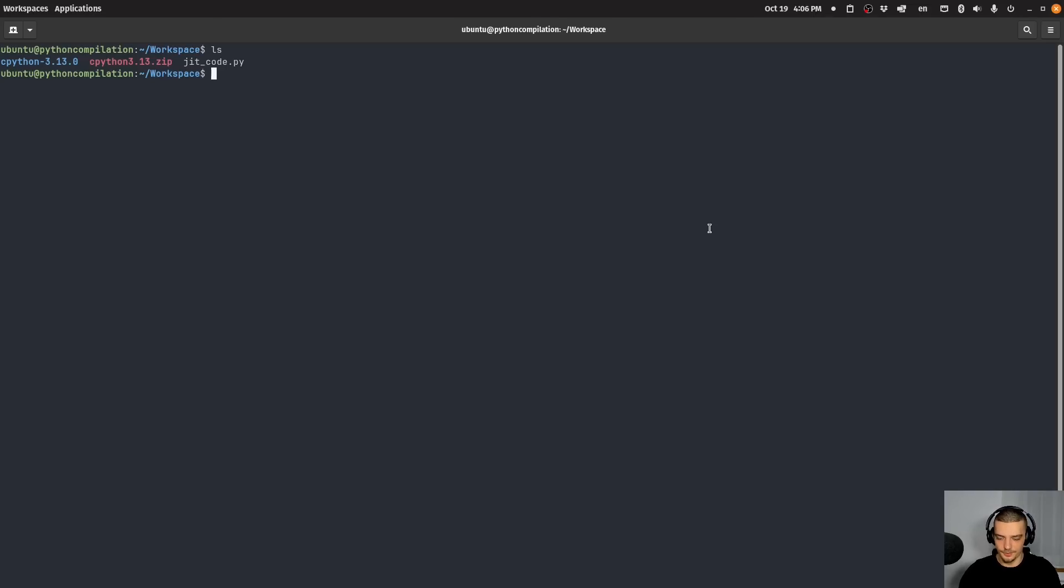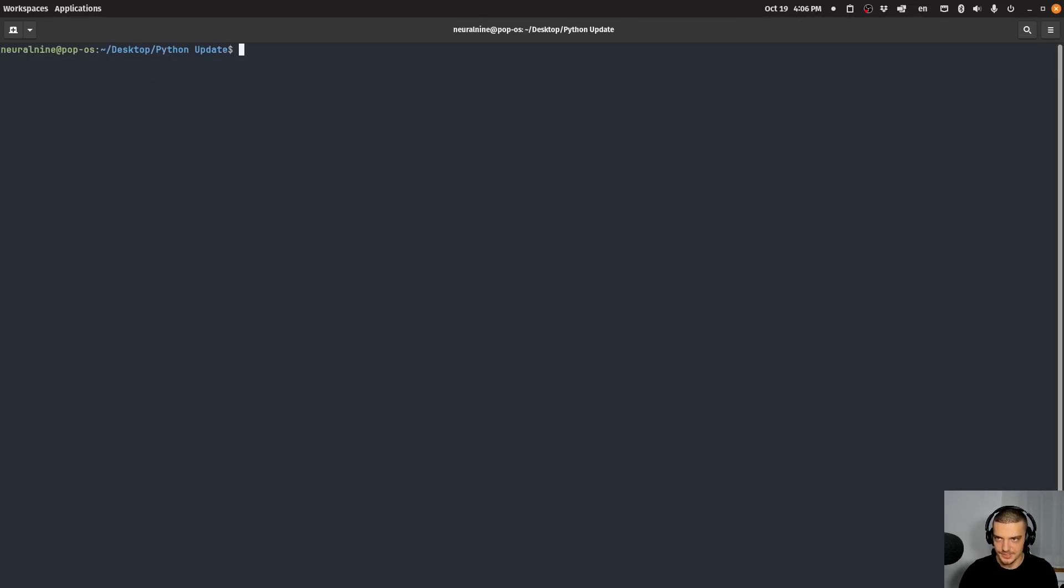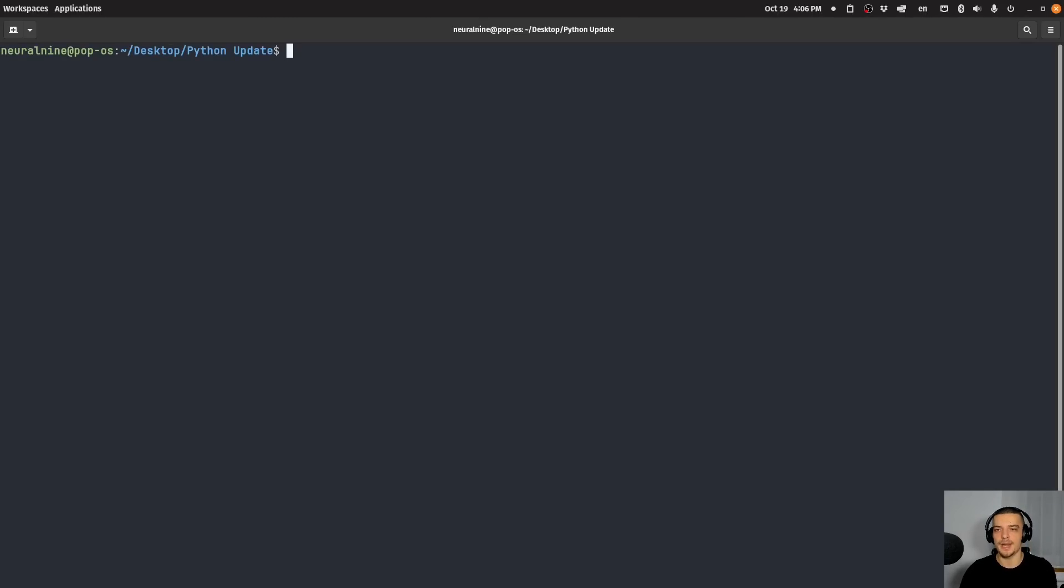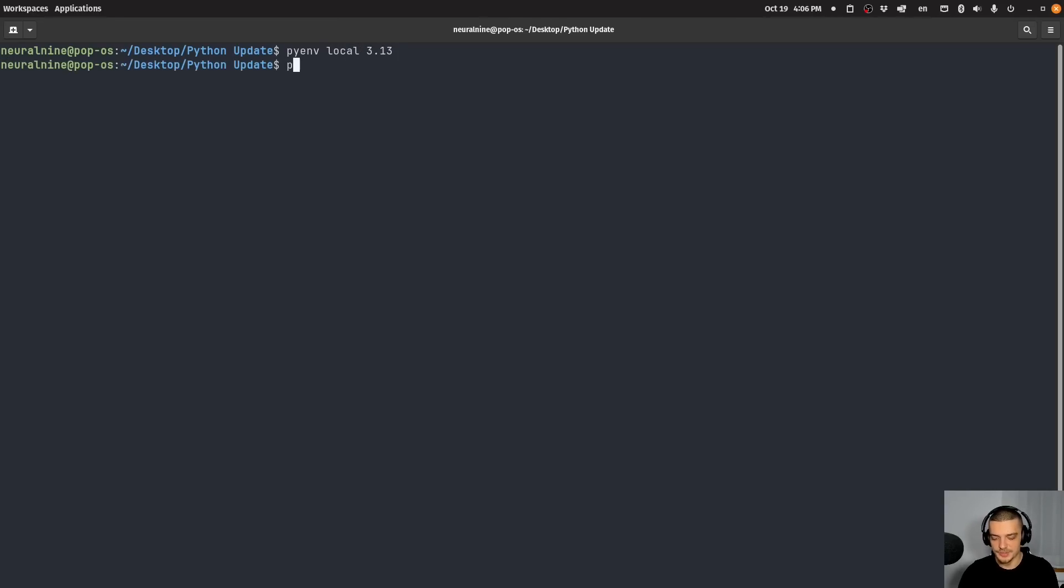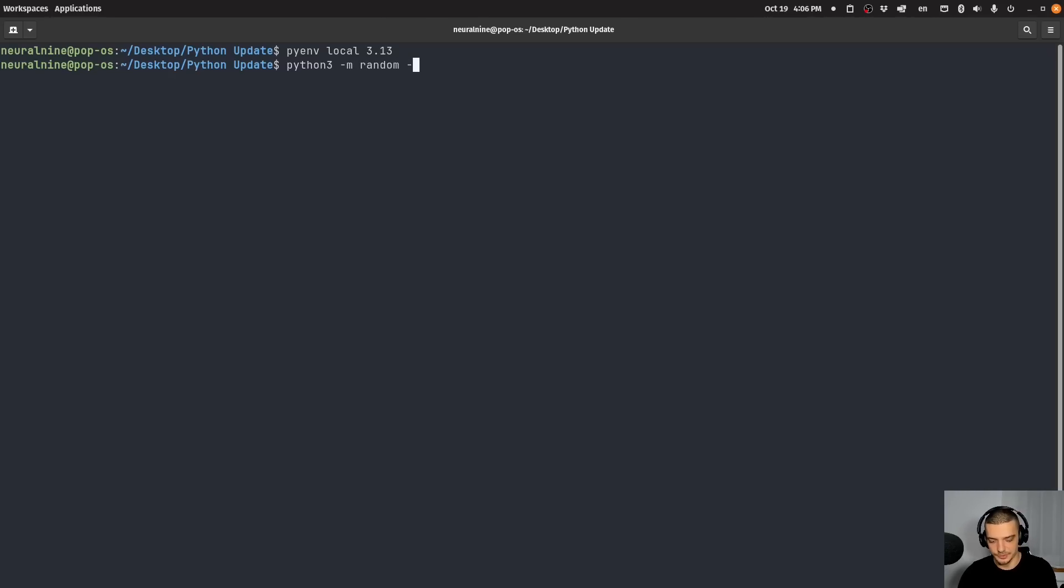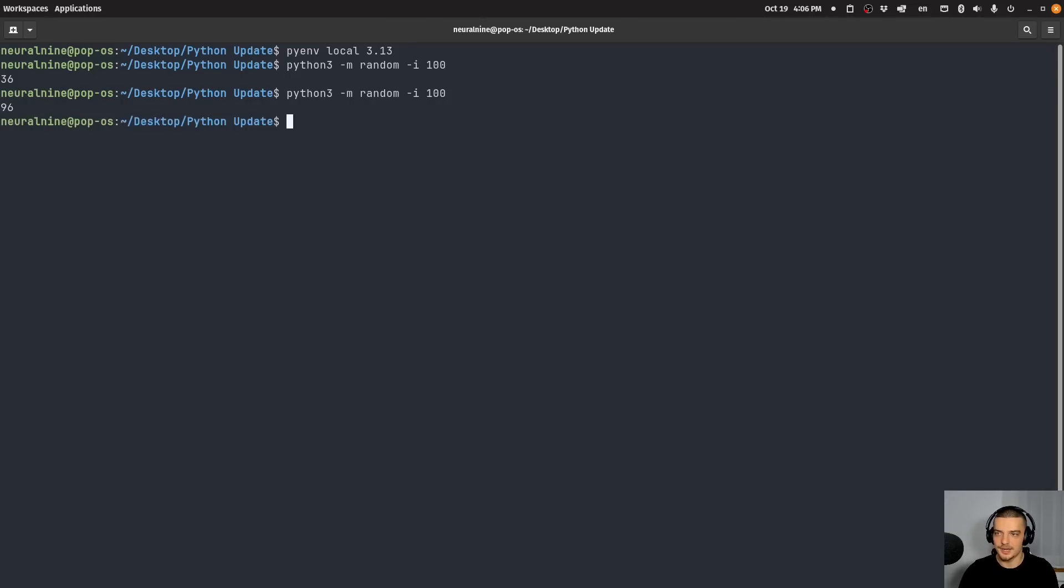Now, another small thing that we can look at. Let me exit here from this instance. Another interesting thing that we have here, just a thing that I would like to mention is we can use the random module now in the CLI, so in the Python CLI. So if we run, actually, let me switch back to 3.13. What we can do now is we can say Python or Python three dash m random, and we can use the random package, for example, to generate integers. And in this case here, or an integer, in this case here, I get an integer between zero and 100.